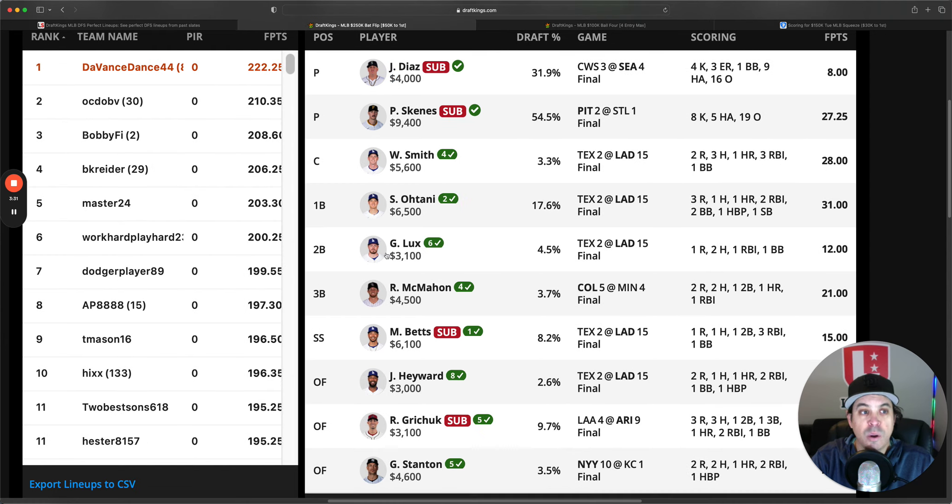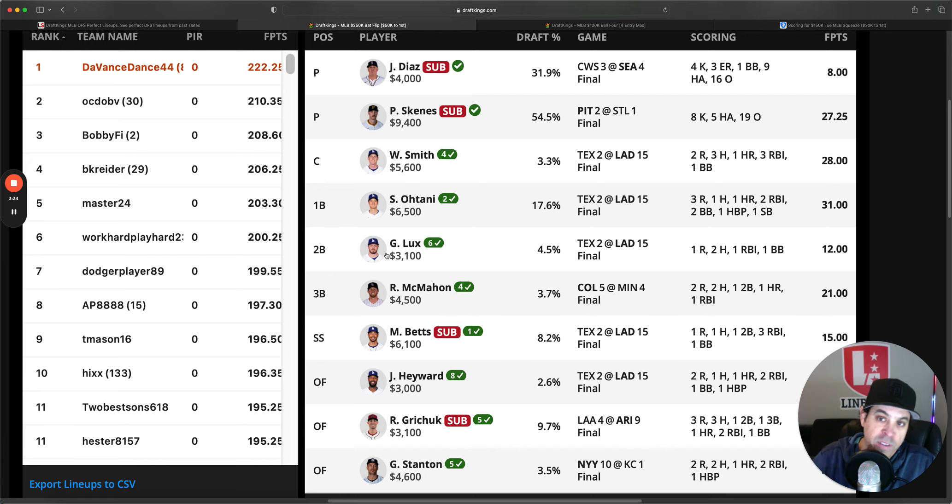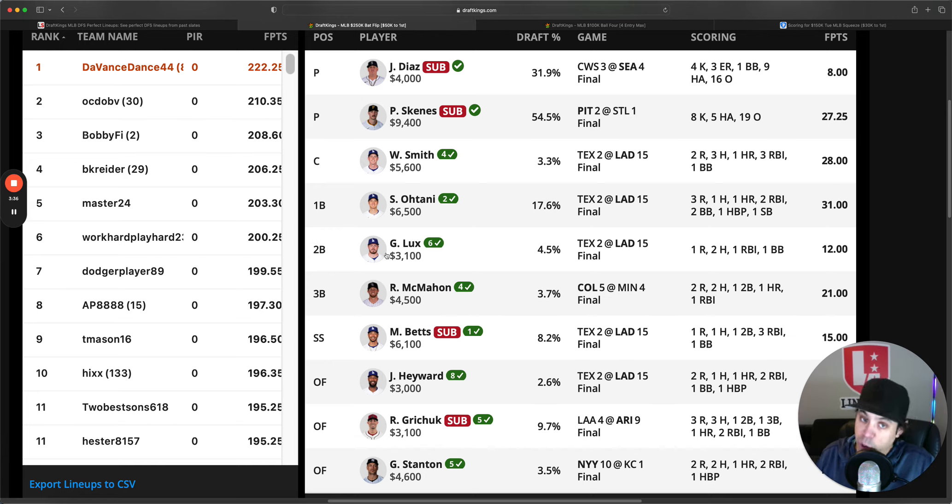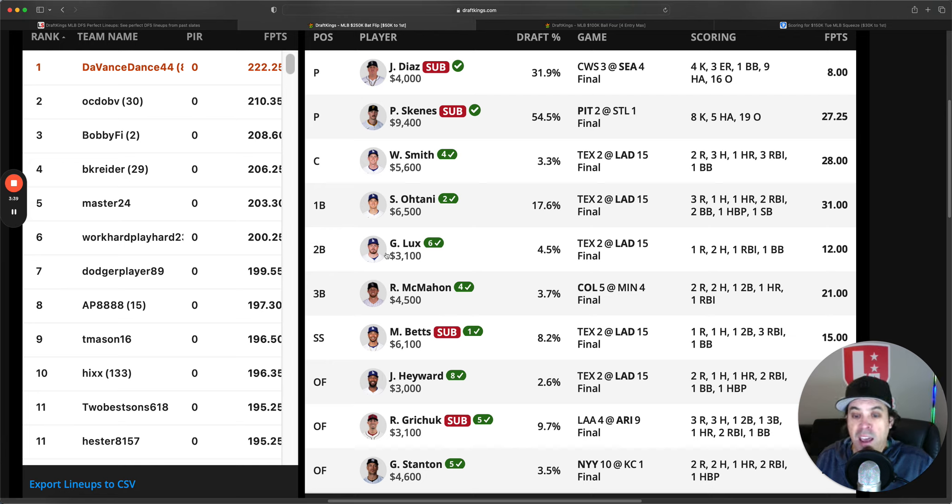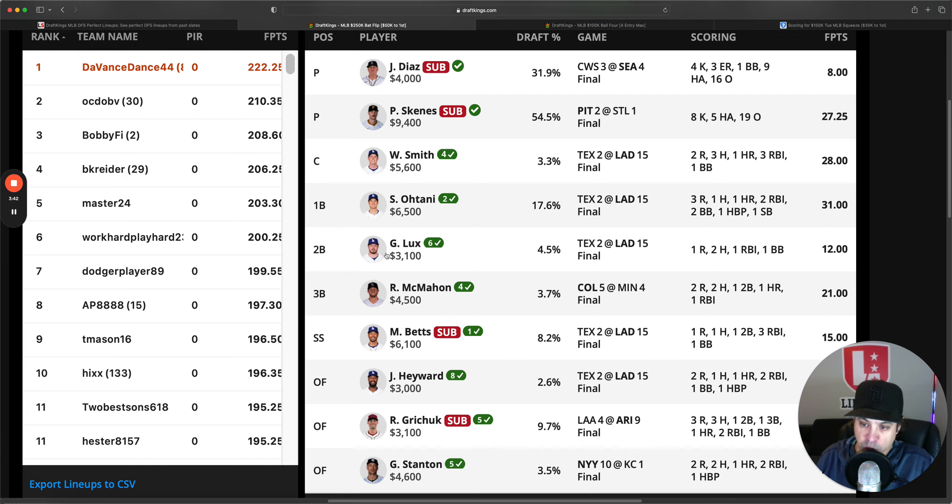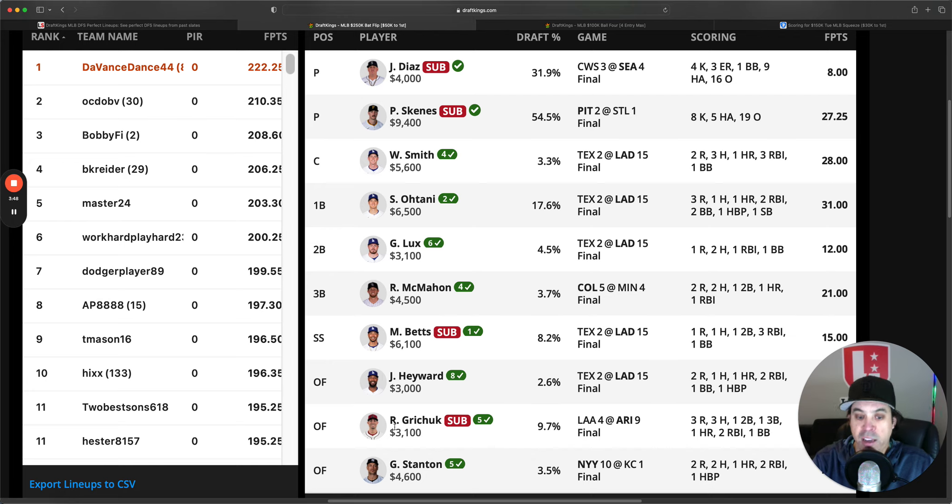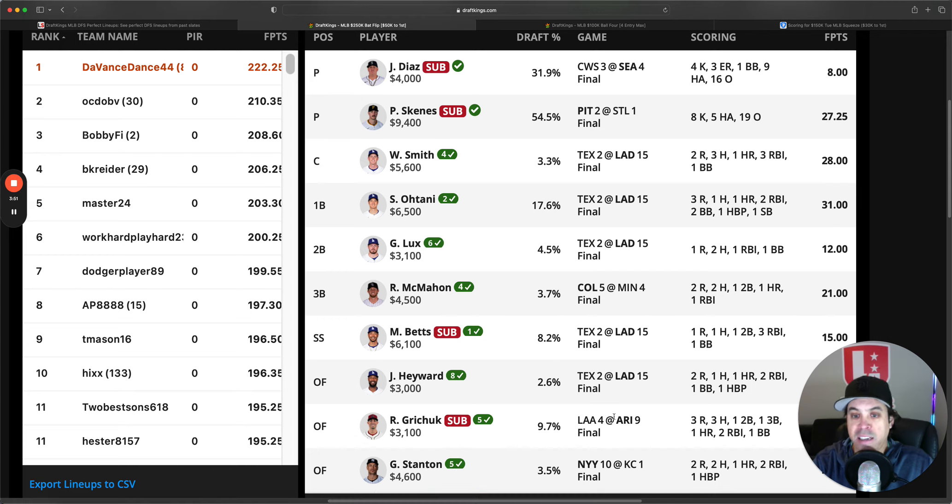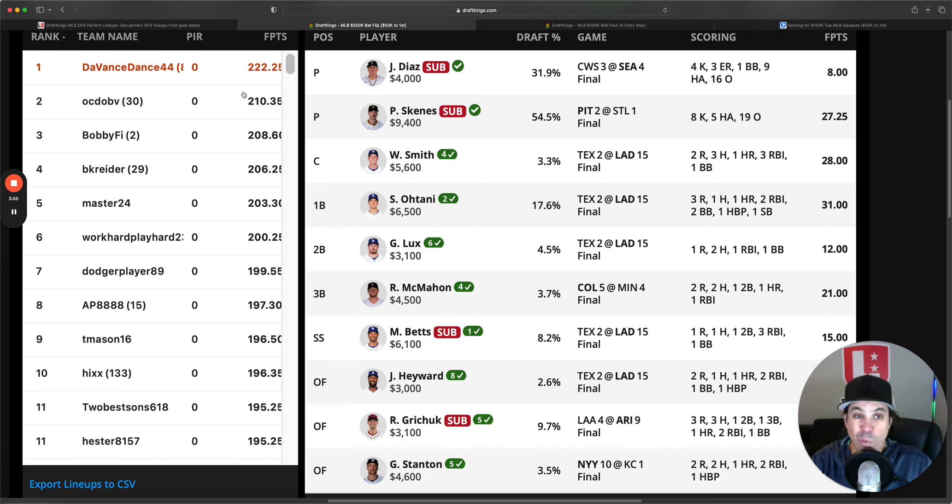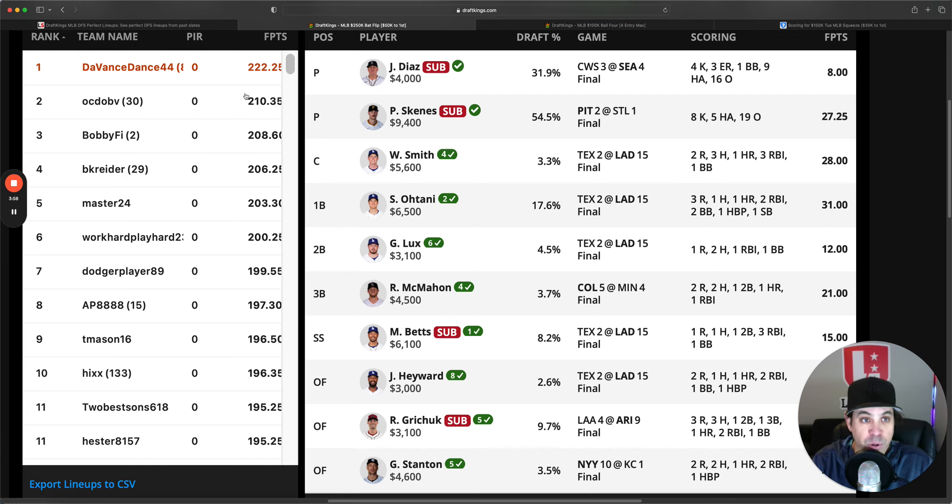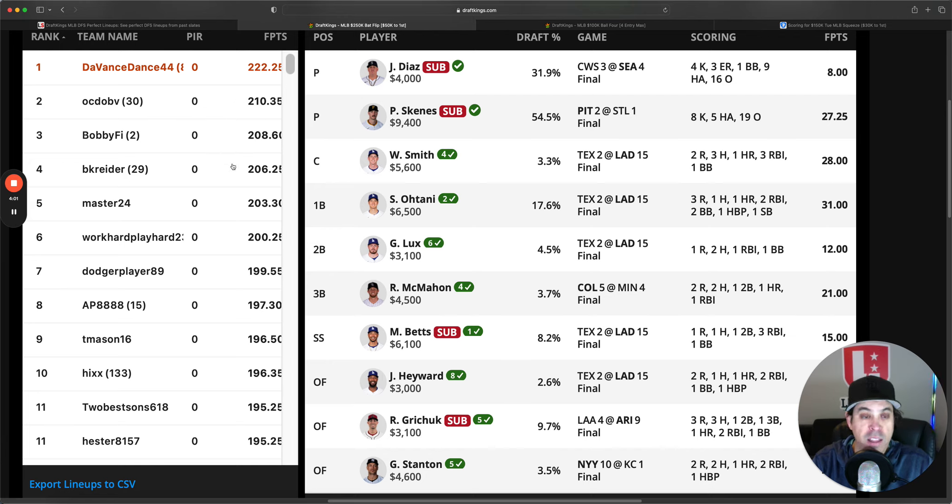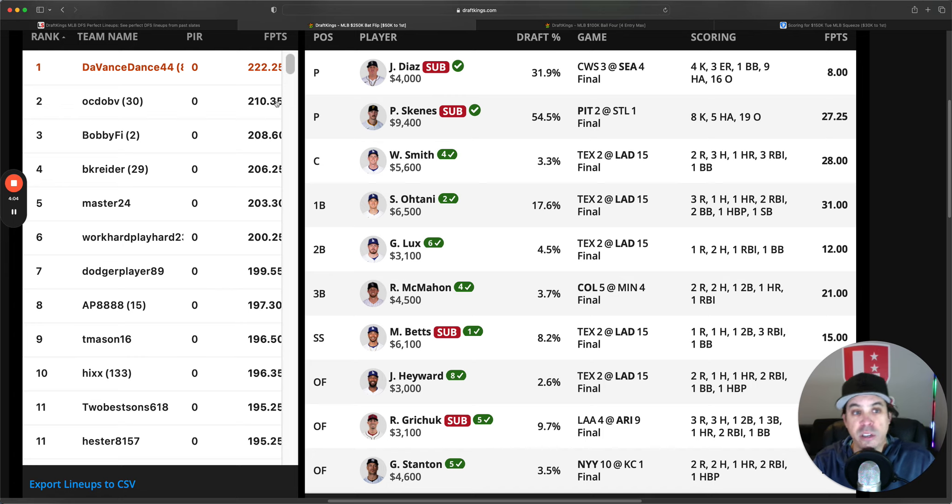And then the winning lineup in the bigger contest, 50K to first, also was Diaz, was Paul Skeen. And then they had a five-man Dodger stack and three one-offs. He got with Griechik, he had McMahon, he had Stanton. All got it done. So congrats to him. They won by 12, which is pretty wild. Pretty big edge right there from first to second. Also, it's a good thing to point out here that in the bigger contest,